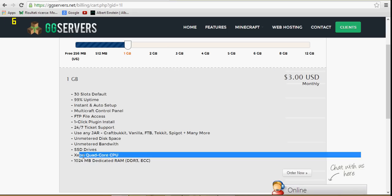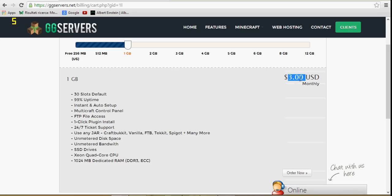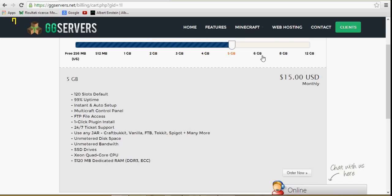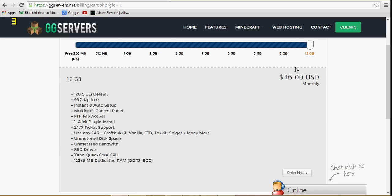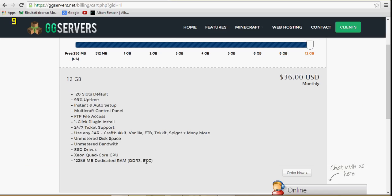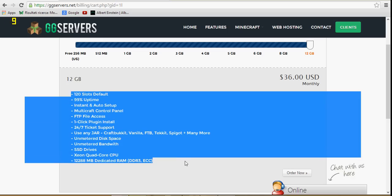They have one gigabyte of RAM for three dollars, which is the best. It goes up all the way to 12 gigabytes of RAM, which is about the best you can get. Some have 16, but either way, there's no lag.